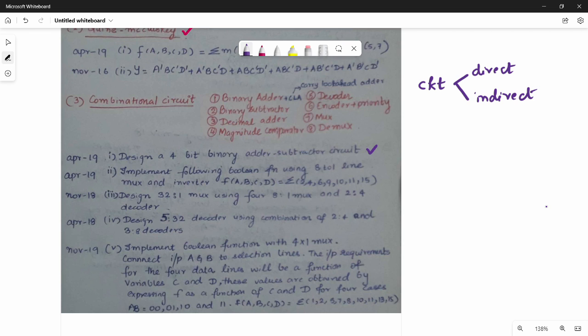There are direct questions and indirect questions. For the indirect question, one example is: design a 32-to-1 Mux using four 8-to-1 Muxes and one decoder. This type of Mux design question is repeated frequently.